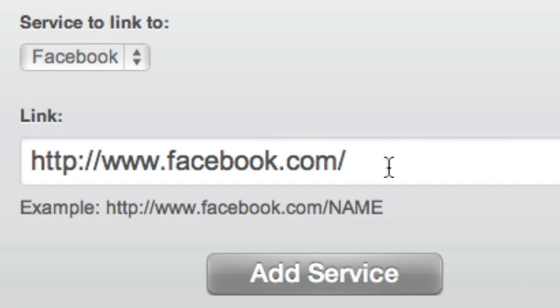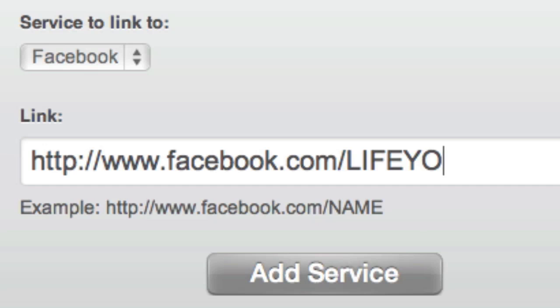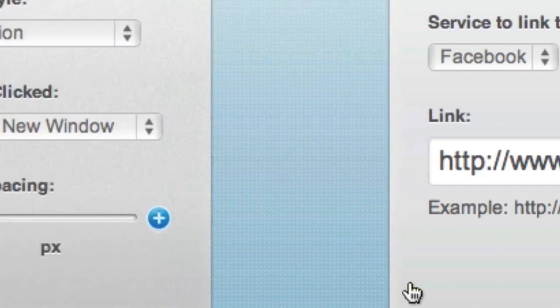For example, because Facebook is selected in this drop-down menu, we'll just enter the web address of our Facebook profile here.